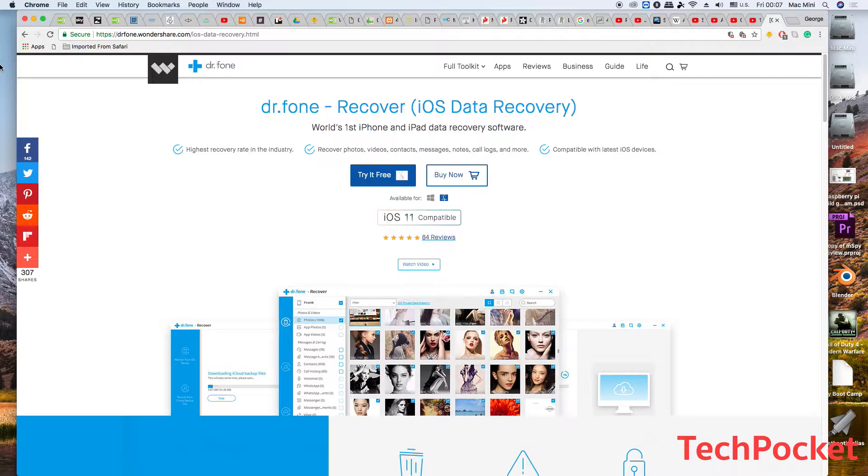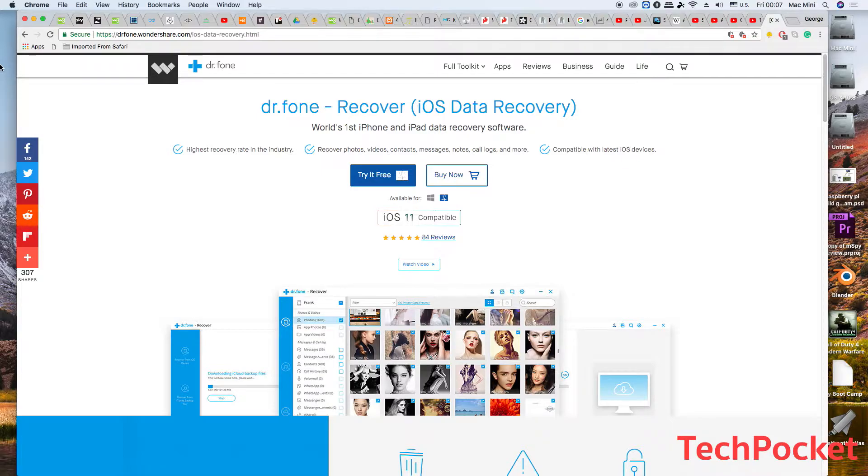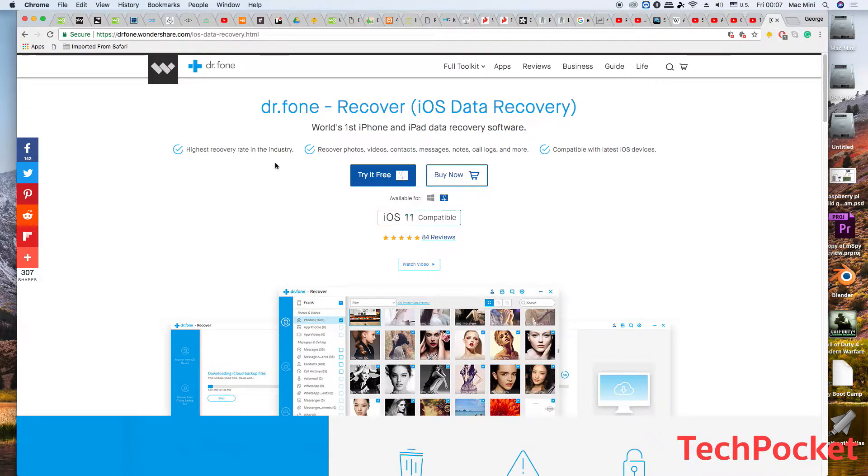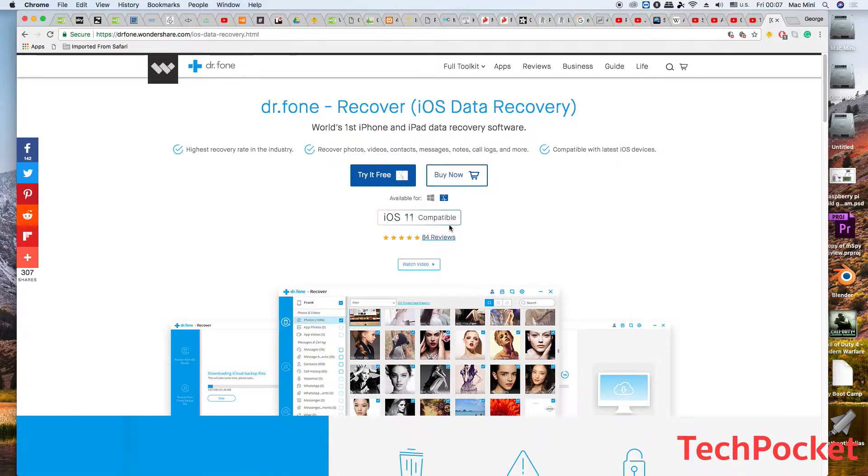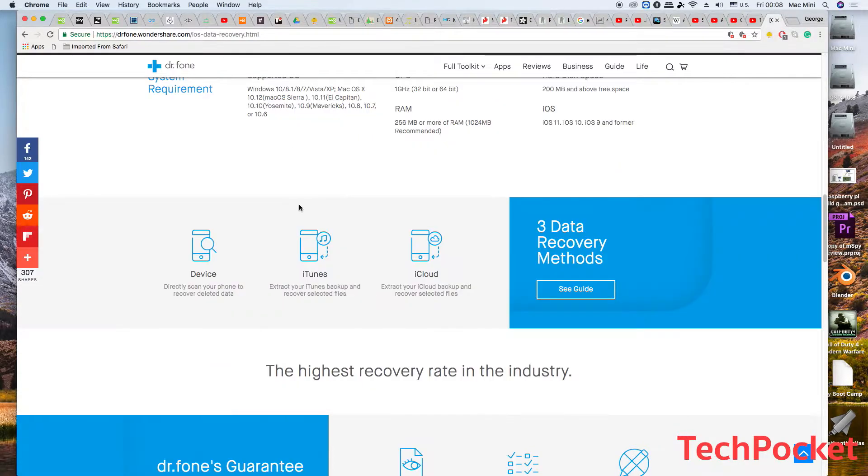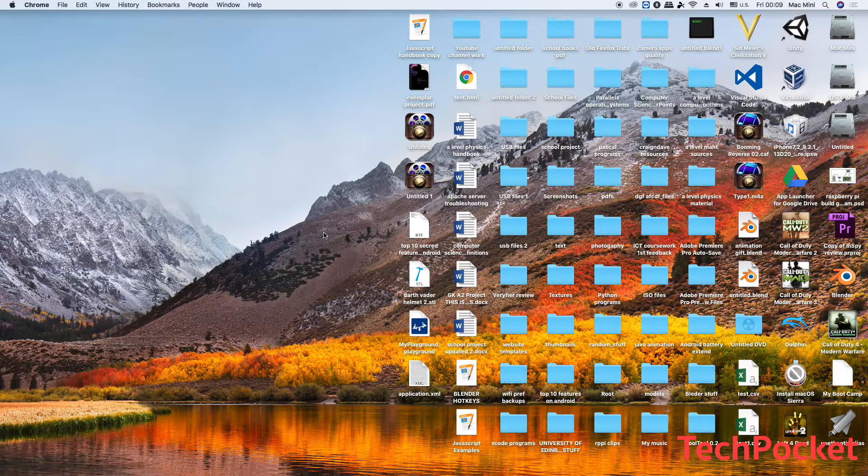Dr.Fone iOS data recovery gives you the opportunity to recover deleted data from your Apple device plus a lot more. It's available for both Windows and Mac, and you have the option to try it for free to see whether it suits you. Furthermore, you can purchase the full version. Most importantly, it's compatible with iOS 11, so you don't have to worry about the current version of iOS on your Apple device. You can recover data from your iTunes backup and from iCloud backup. So without further ado, let's go through the review.